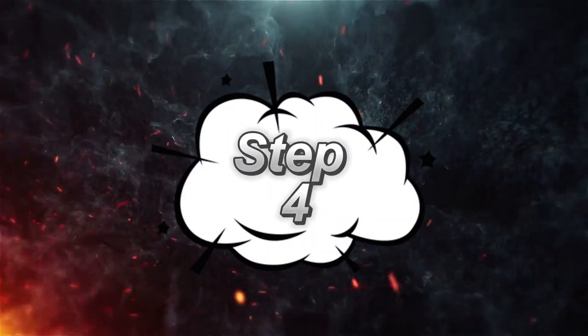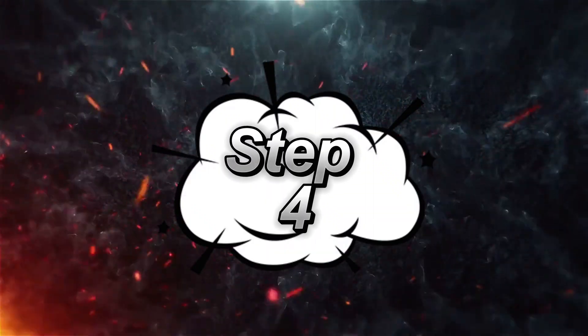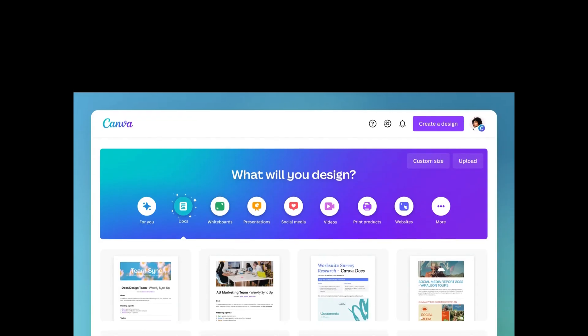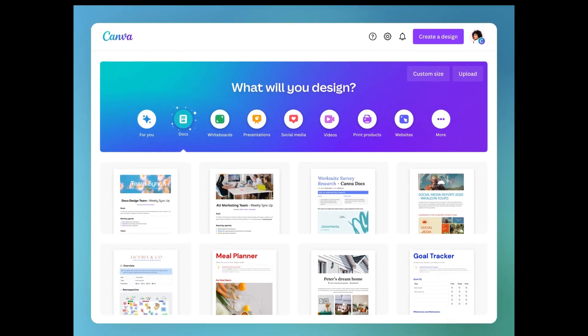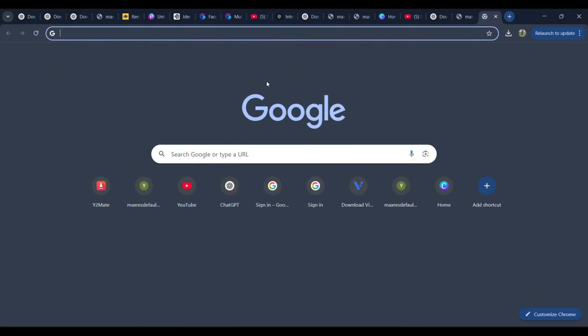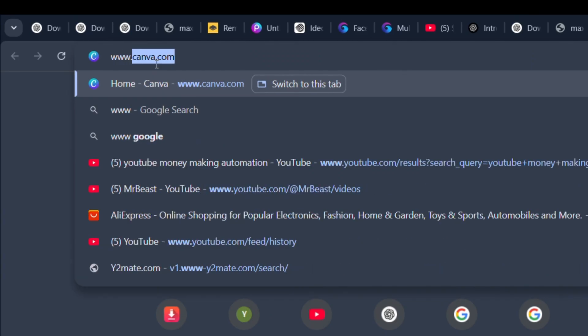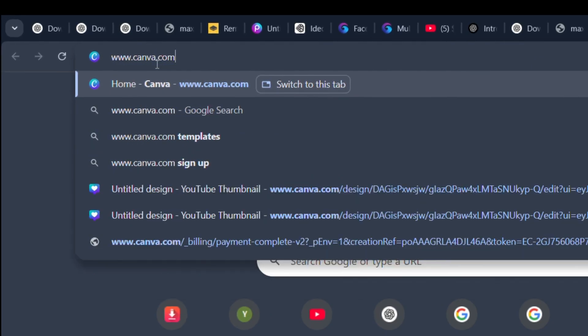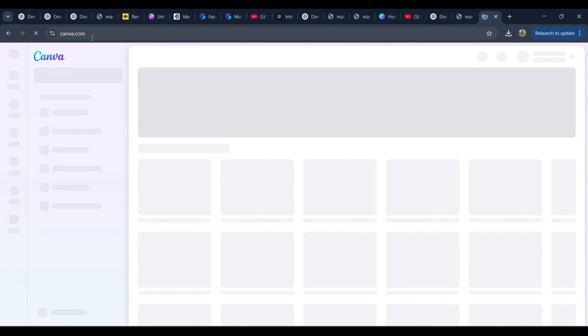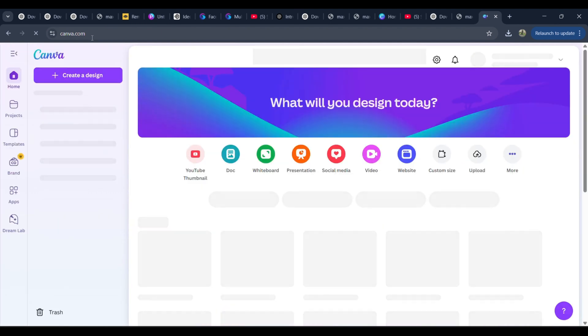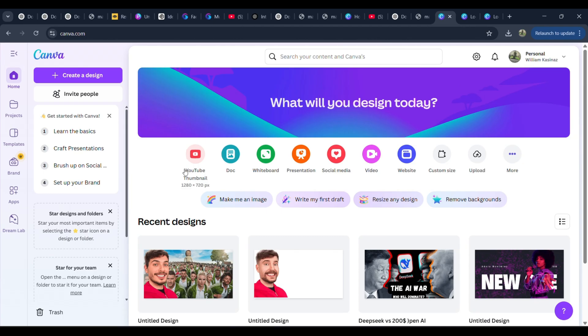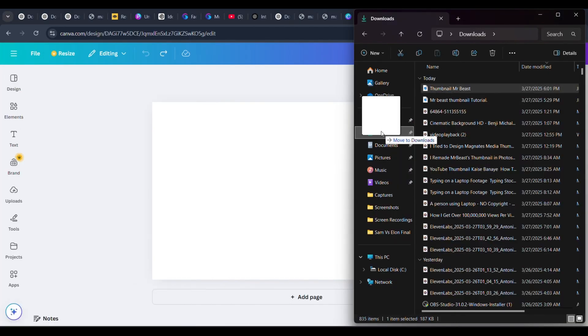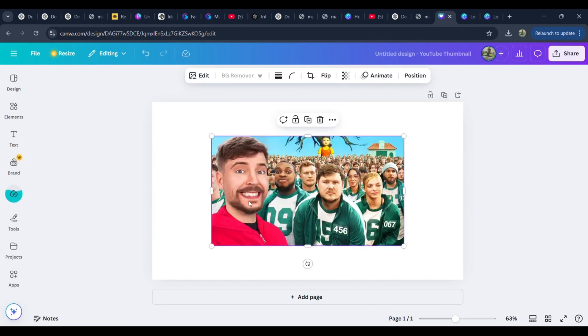Step 4: Opening Canva to Start Editing. Now, let's move over to Canva, the tool we'll be using to recreate the thumbnail. Open your browser and type in www.canva.com. If you don't have an account, sign up using your Gmail. It's free. Once inside, search for YouTube thumbnail and open a blank canvas. Drag and drop the downloaded thumbnail onto the canvas. This will serve as our reference.